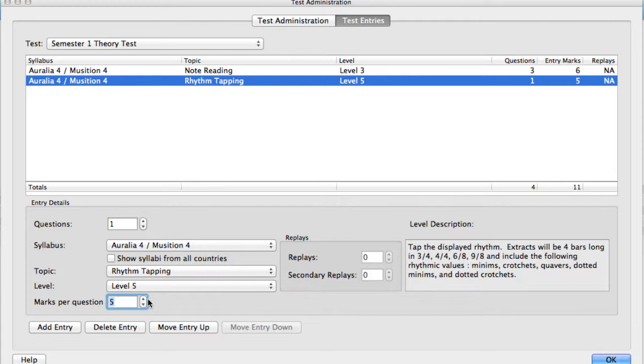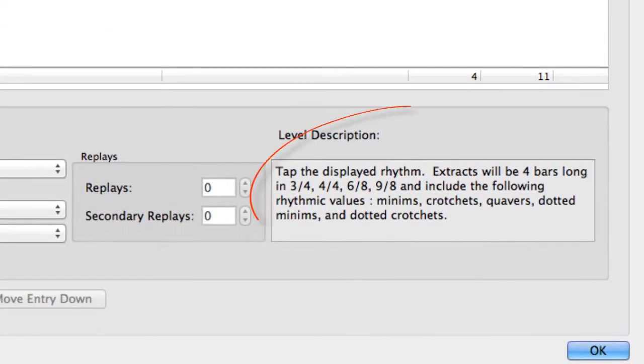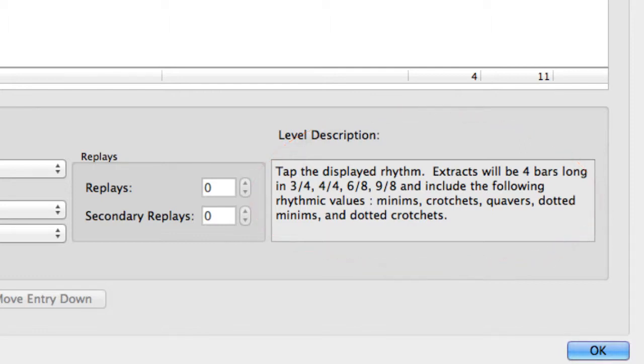You can add as many entries as required. Simply repeat this process. Notice the Level Description box. This provides more detail about the content that you are adding as you browse the topics and levels.